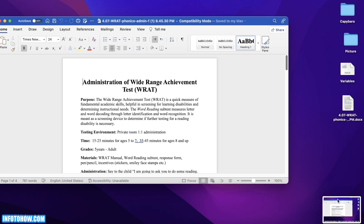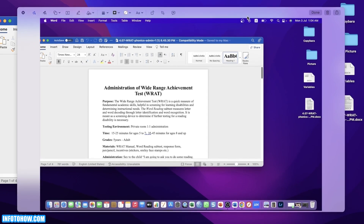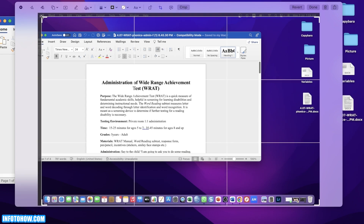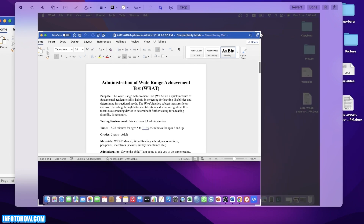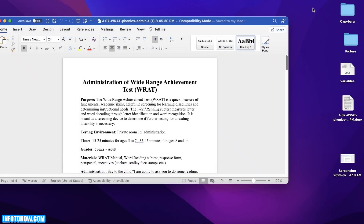You will be able to see the screenshot preview in the bottom right of your screen. Simply do a double click on that preview and you will be able to see the preview open up. Now once the preview opens up, you will see on the top center you have a crop icon. Simply click on this icon and you will get the widgets to crop according to your personal preference. You can choose to resize it however you want, and once you have resized it you can just click on Done.